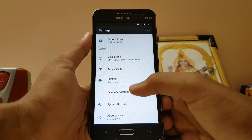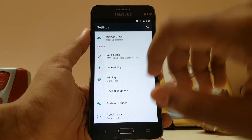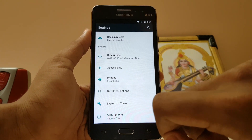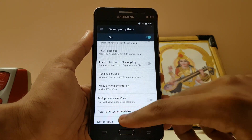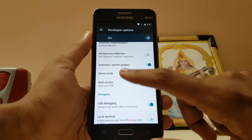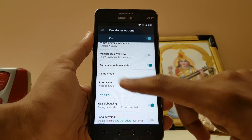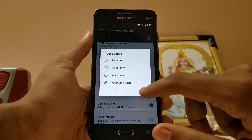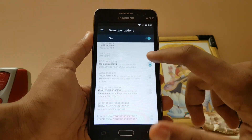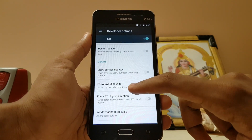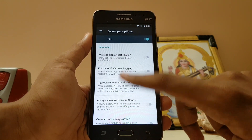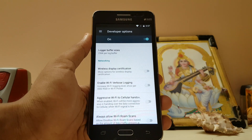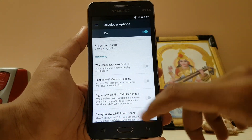If you want to enable root, just go to Developer Options, then go to root access — apps and ADB work pretty well. There are also some new networking options here that are not present on my Euphoria.